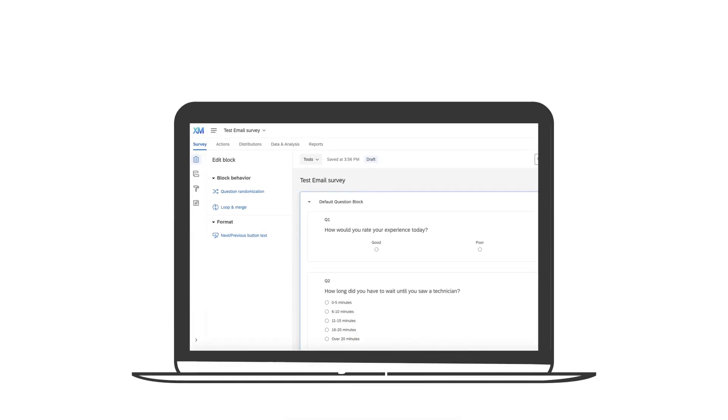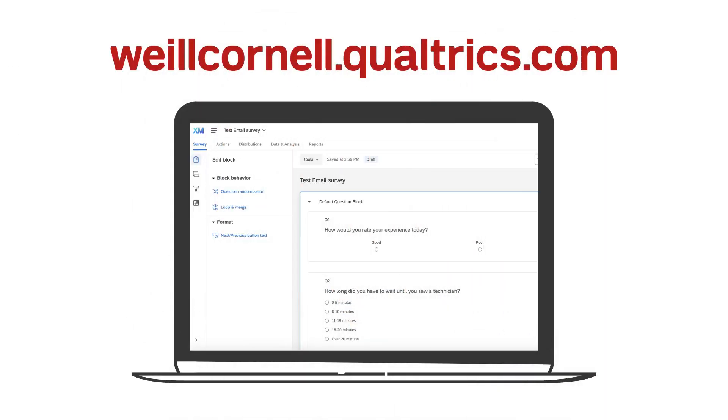You can log into your Qualtrics account to try out the inline email question feature at weillcornell.qualtrics.com.